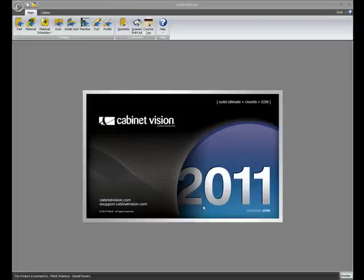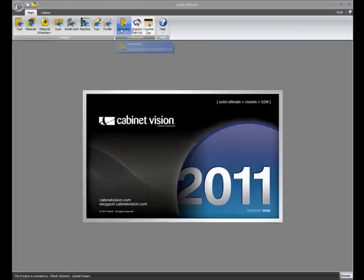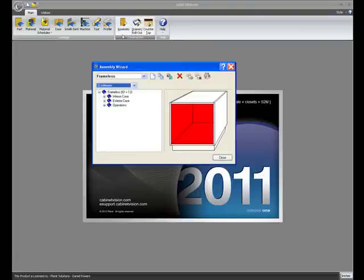Welcome to this What's New in Solid 2011 R1 covering the assembly wizard. As we open up to the splash screen of the program, we click on the assembly button up at the top and get into the assembly wizard.